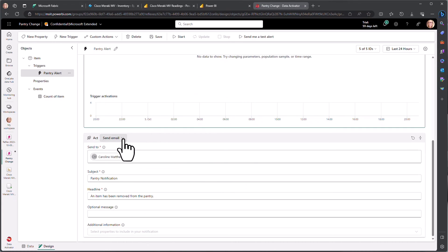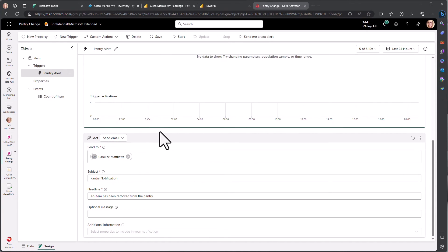This could be an email or teams message. You also have the option to do custom actions, which can be configured through Power Automate to do things like run a machine learning model or it could be sending a message to a monitoring solution.